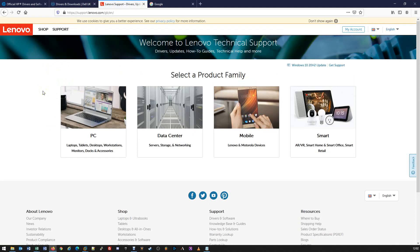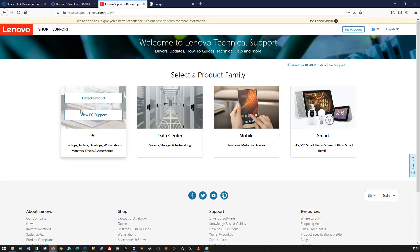These links will all be in the description. For this purpose, we're going to follow through a couple of these in more detail. For Lenovo, we're going to click on and hover over the PC option. We can either detect the product or view PC support. If you're doing this on the machine that you need to install the drivers onto, detect product is the easiest way — it will automatically detect what you're running and provide the latest drivers.